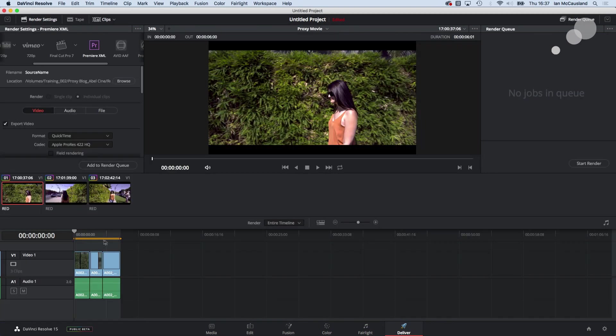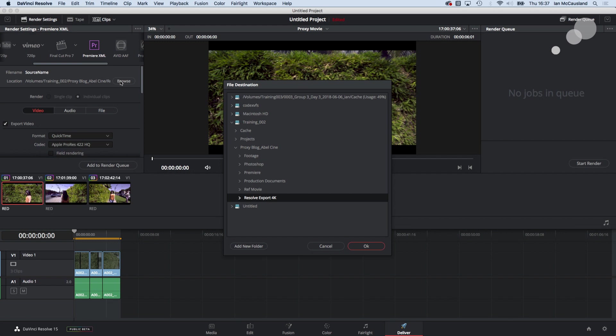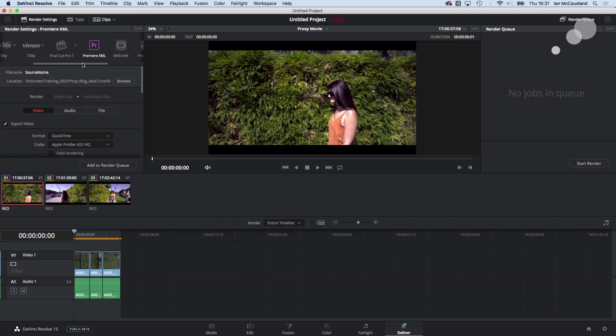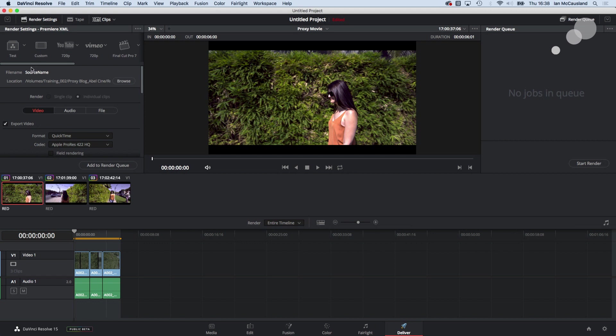There's my sequence and I'm going to first of all set a destination. Before I do that let me show you this up here. So up here you have the ability to either set up a custom settings or you can go to these predetermined ones.